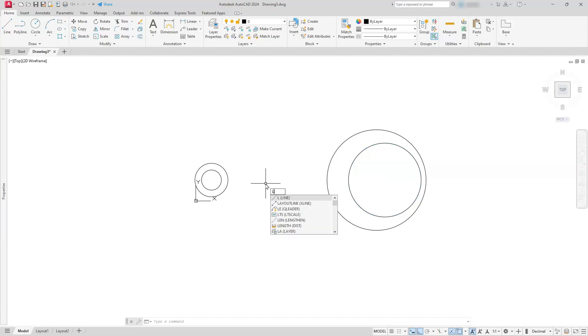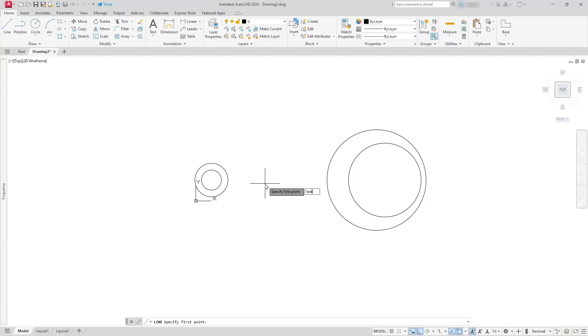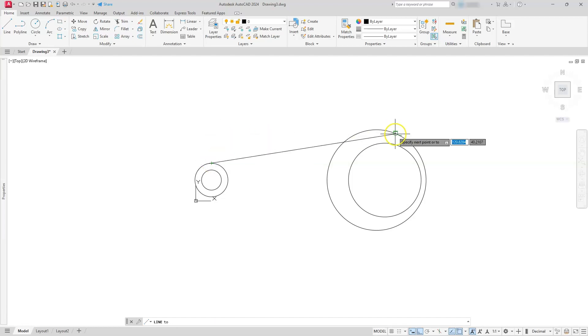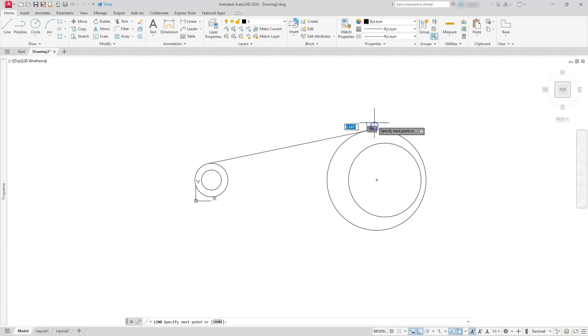Now let's use the line command. So L, enter. You can type in T-A-N, so the first three letters of the OSNAP that you want to use, and in this case I'm going to use tangent. So I'm going to type in T-A-N, hit the enter button. I'm going to select this part of this circle. Type in T-A-N again, with the space bar, then click here, escape.